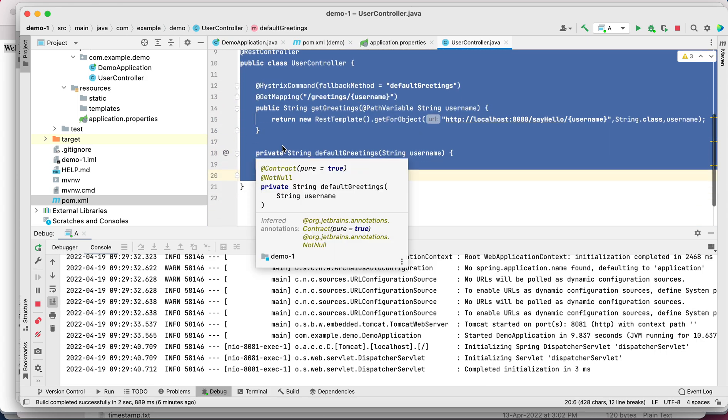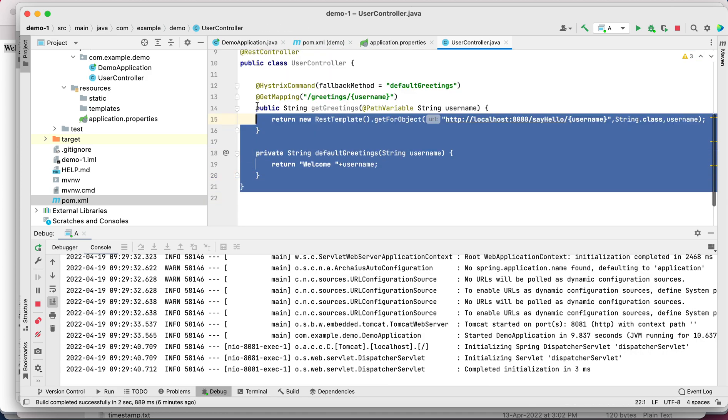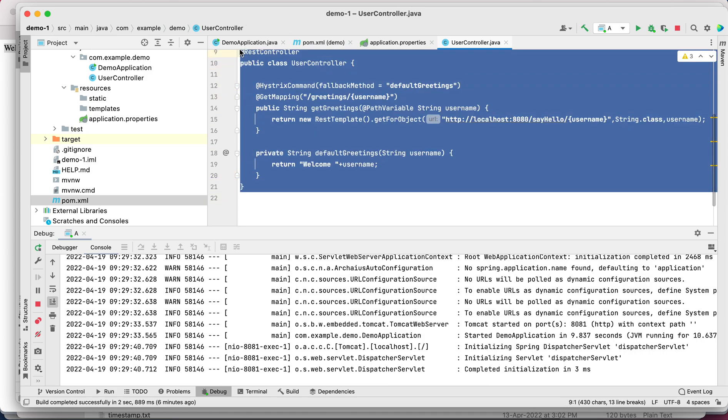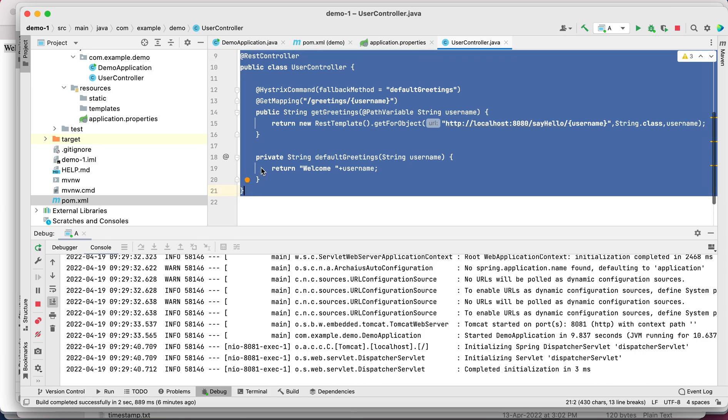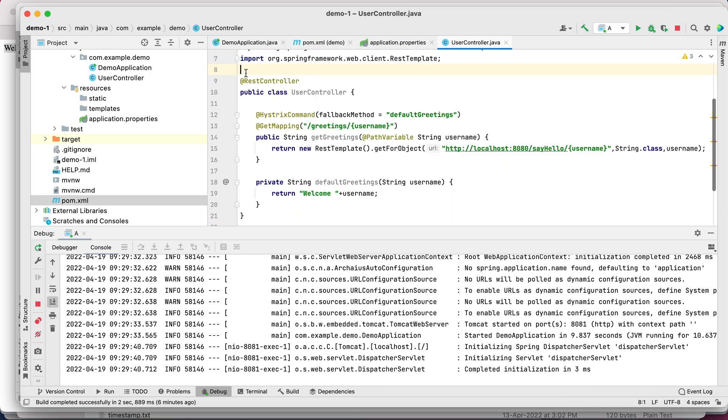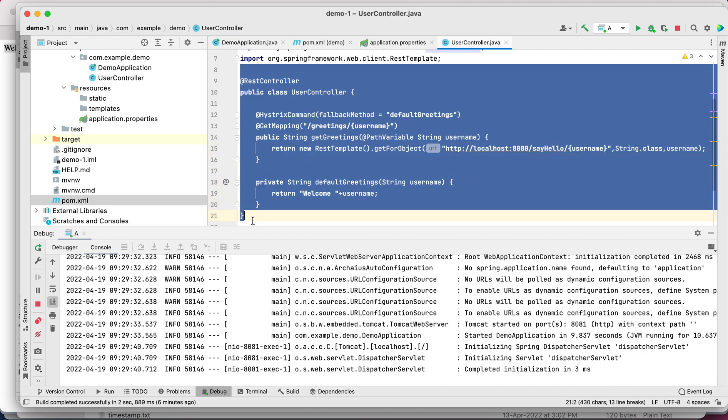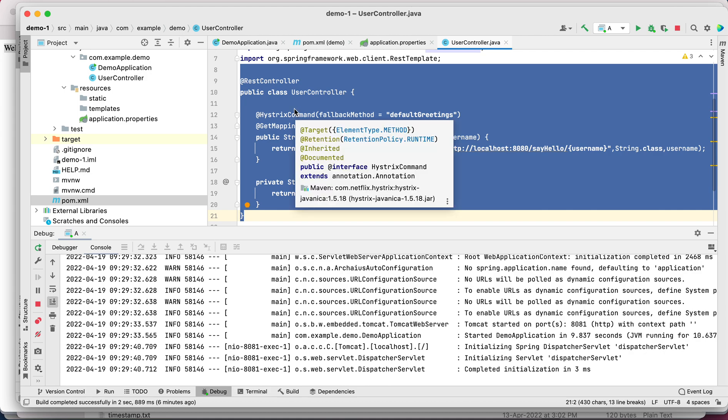There are a bunch of other libraries as well, like Resilience4j is one of them and there are others. We can use them in our projects. In fact, Hystrix, because it's deprecated, it's better to avoid it as well.